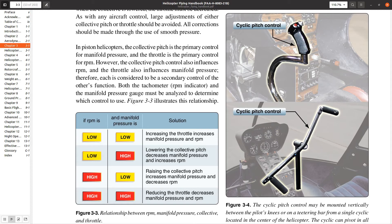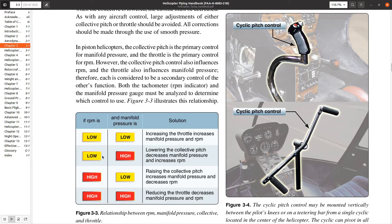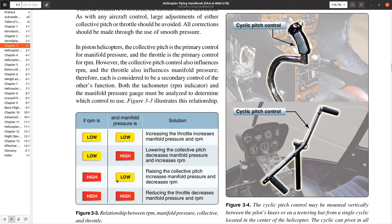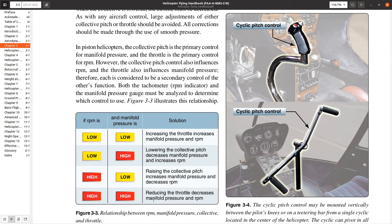The SFAR 73 that applies to the Robinsons requires that you take a special check ride and you have a good amount of experience in each model Robinson in order to be able to instruct them. And this is part of the reason for that is that it is a little bit harder. Also, they have this little chart and they talk about what do you do if your RPMs are low and your manifold pressure is low? Up the throttle. What do you do if your RPMs is low and your manifold pressure is high? Well, you're pulling too much collective. What if the RPMs are high and the manifold pressure is low? Well, you're not pulling enough collective. And if they're both high, then you can reduce the throttle.